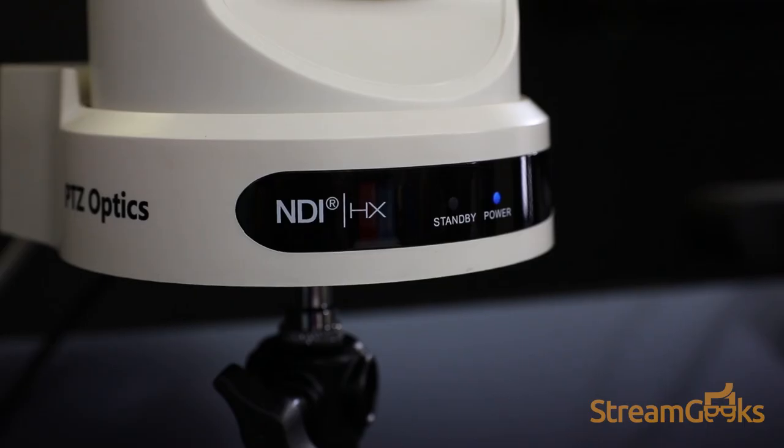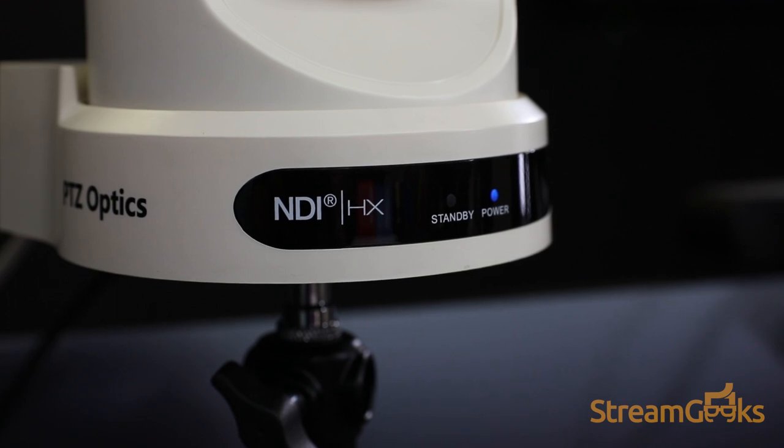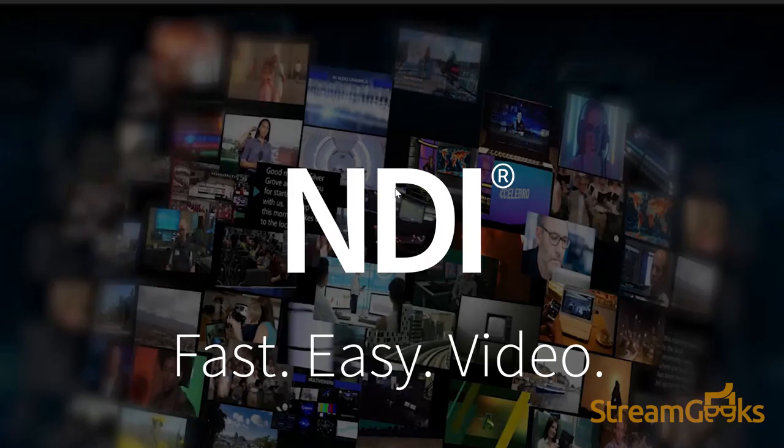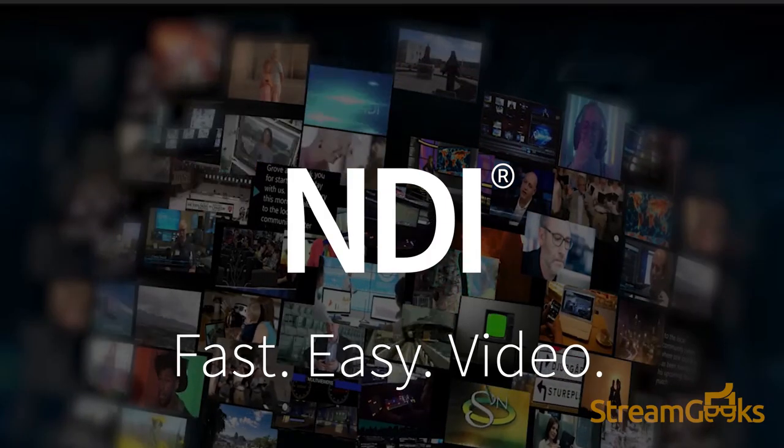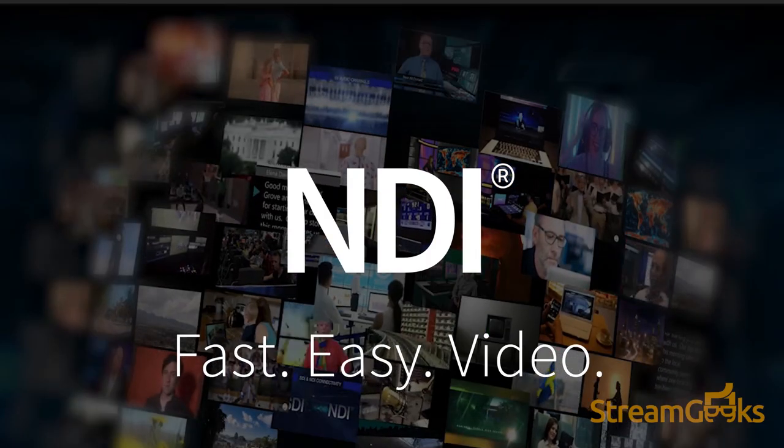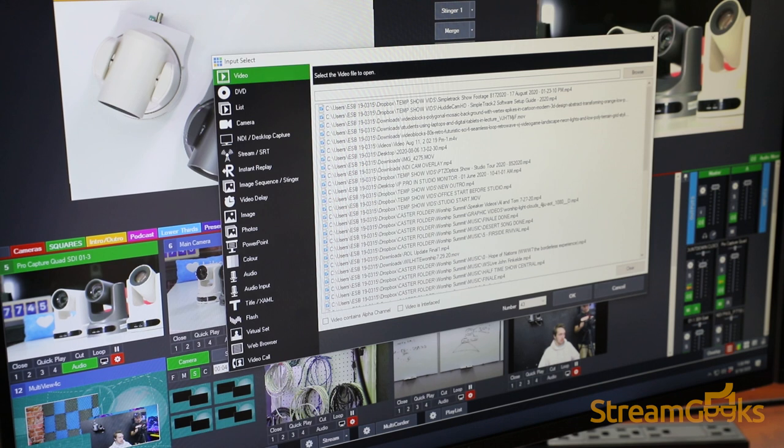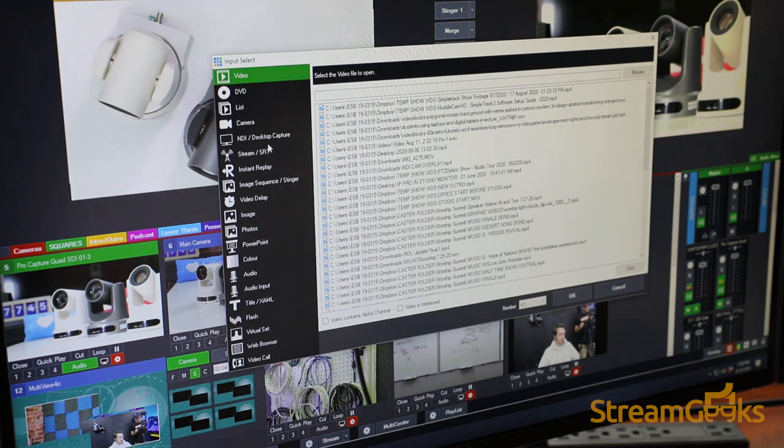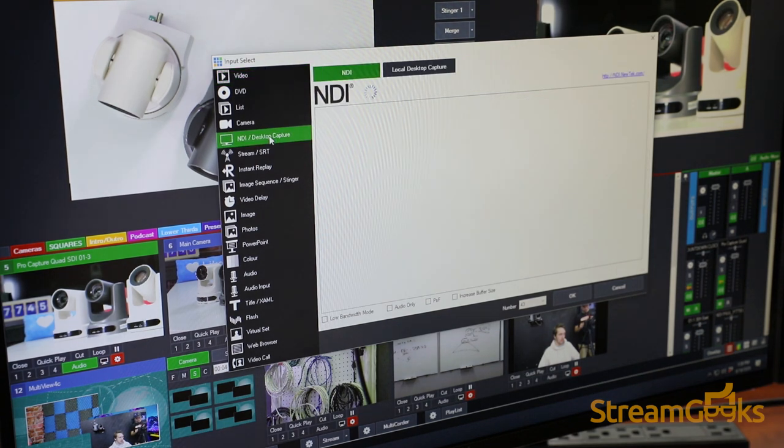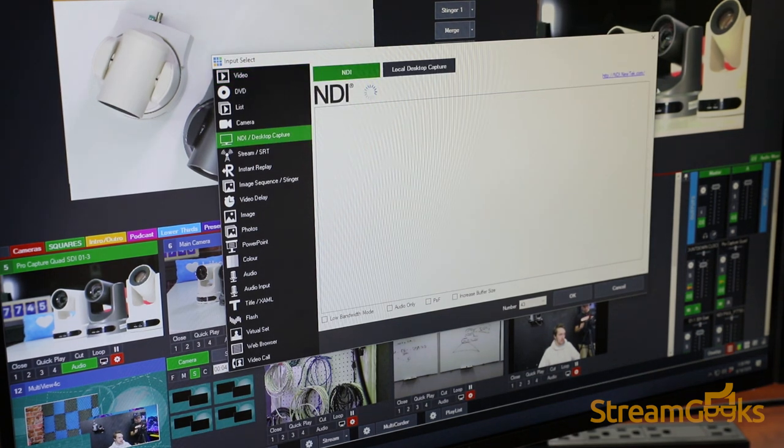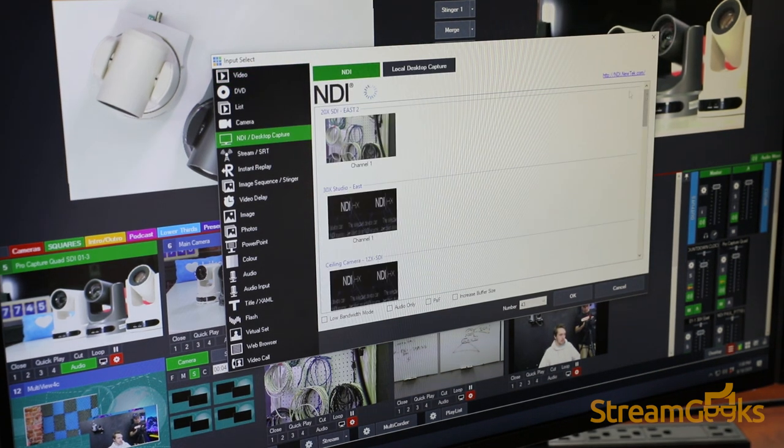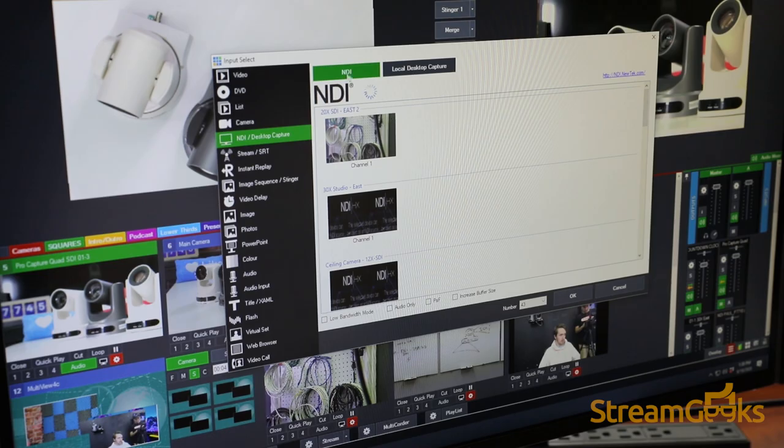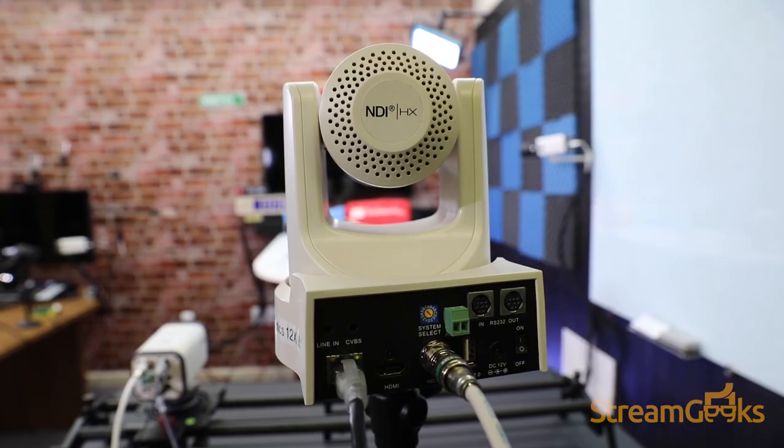NDI is a much newer technology that uses the latest video compression methods to make sending and receiving high-quality video possible over standard computer networks.